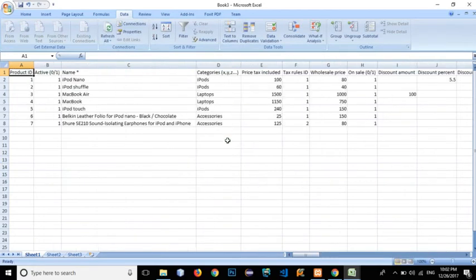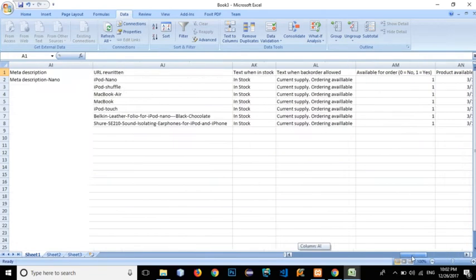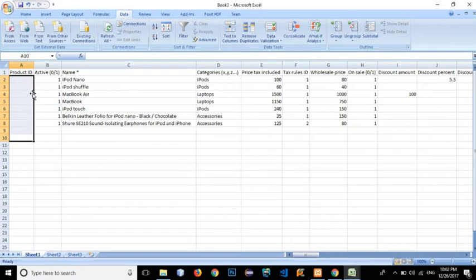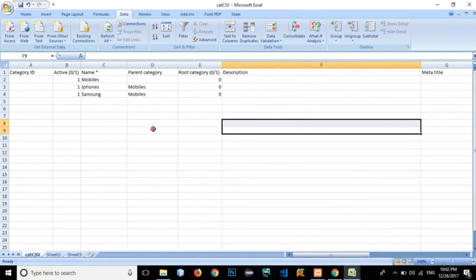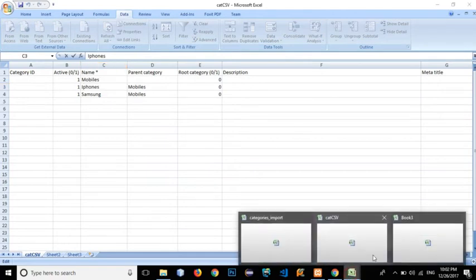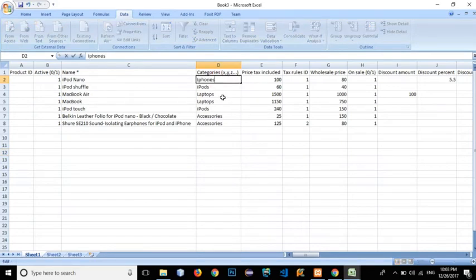These are the example products shown in our sample products CSV file. We don't want IDs, so delete that column. We want all the products to be active, and let's click on the iPhone row.